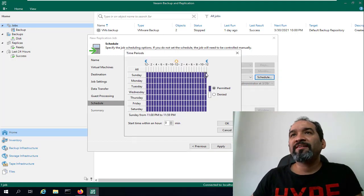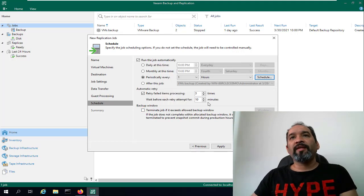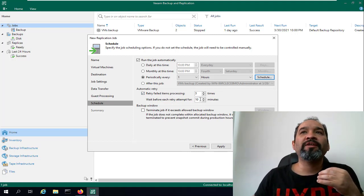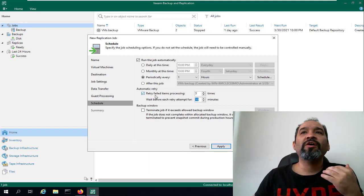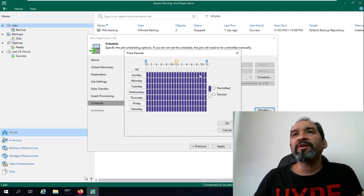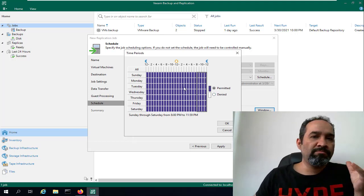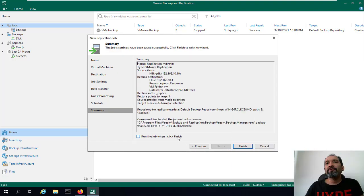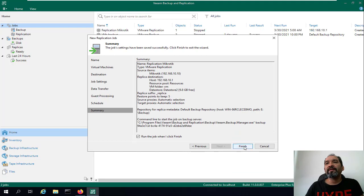You can also specify when not to take replication. Here is the retry failed setting — wait before each retry attempt for 10 minutes, which is the default. You can also terminate the job when you reach a time window. We'll click Apply and then Run the job when I click Finish.